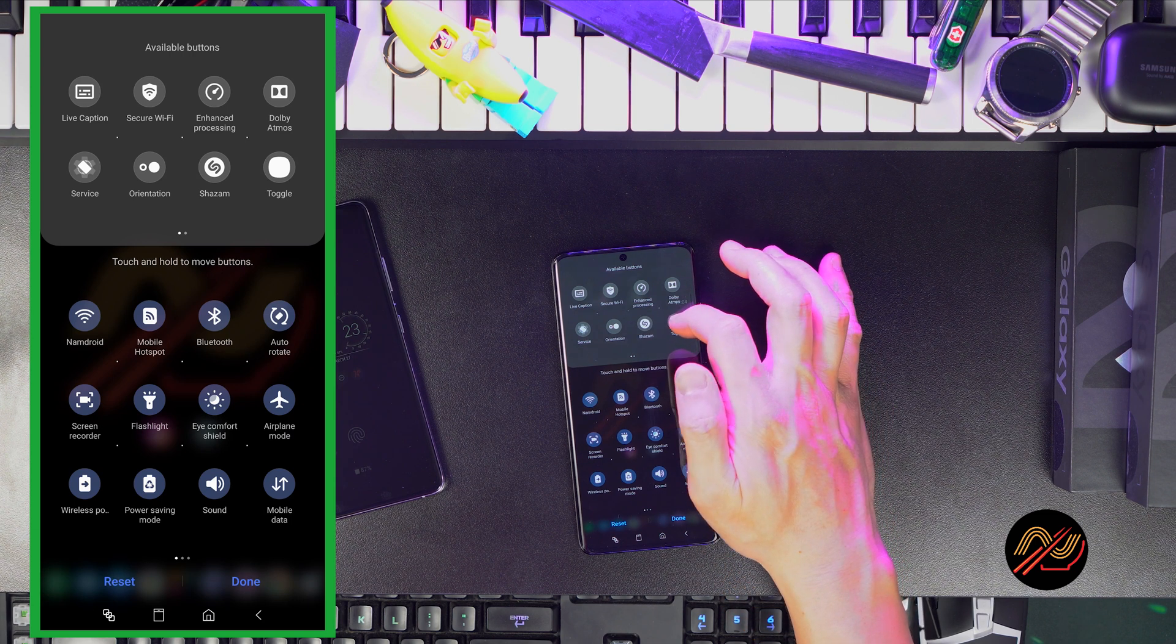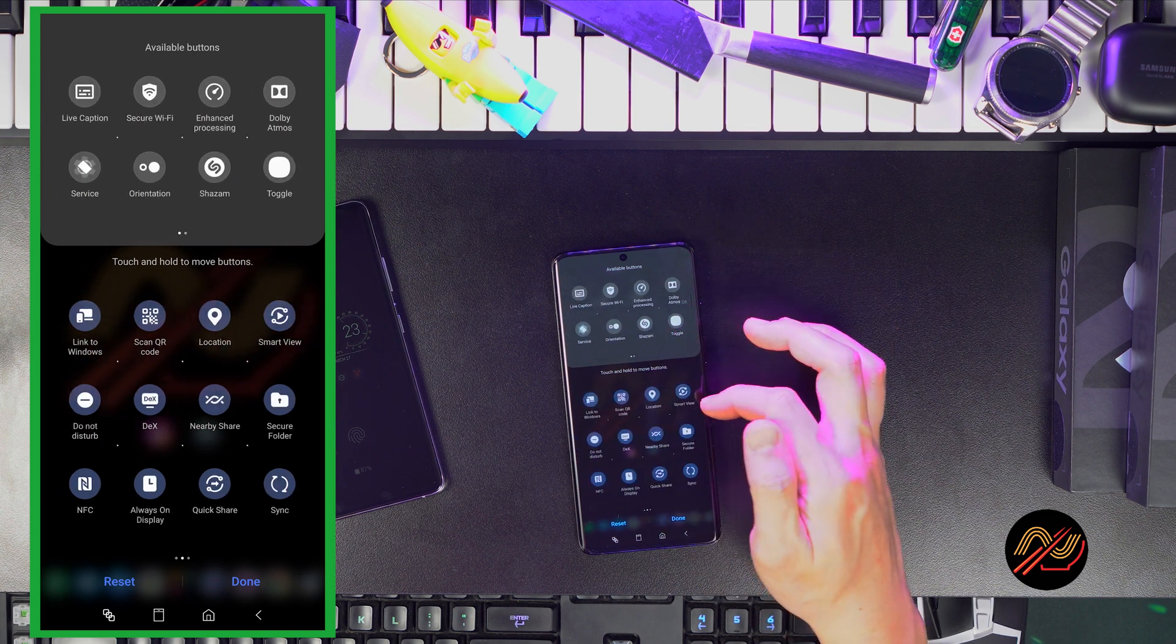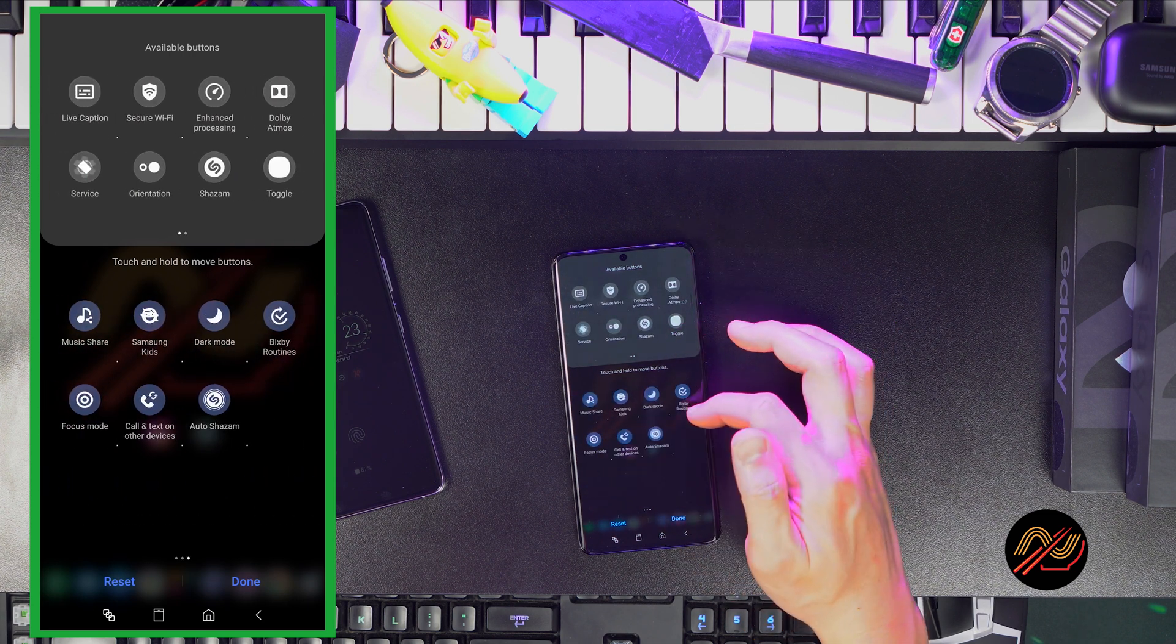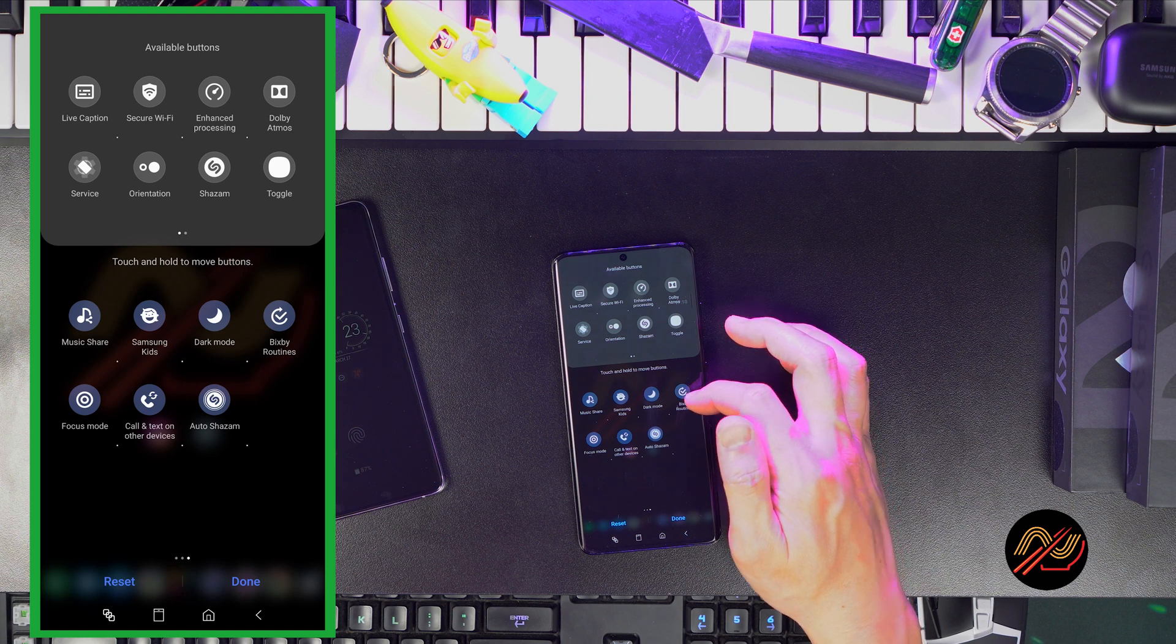By the way, once this is all set up during regular use, you can tap and hold on an icon to go directly to its settings.